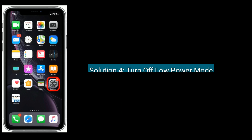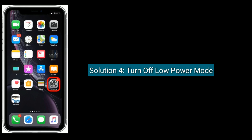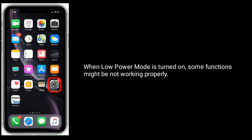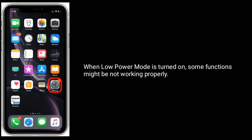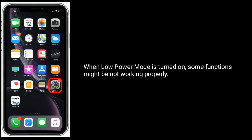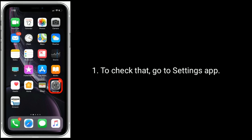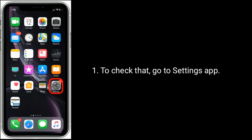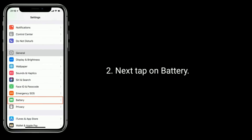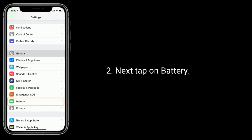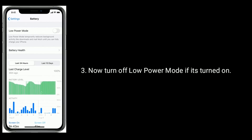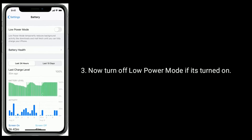Solution 4 is Turn off Low Power Mode. When Low Power Mode is turned on, some functions might not be working properly. To check that, go to the Settings app, then tap on Battery. Now turn off Low Power Mode if it is turned on.